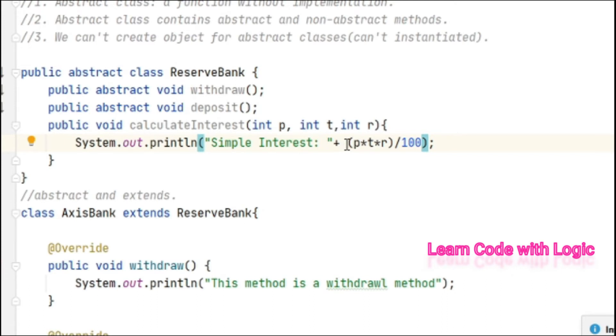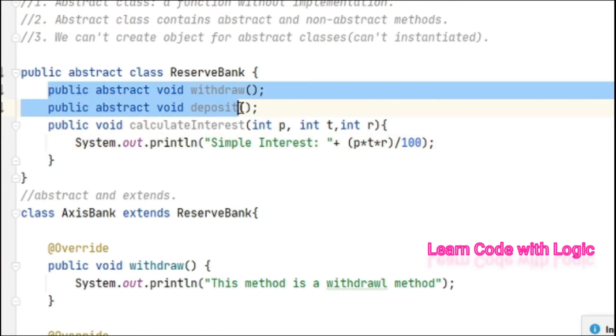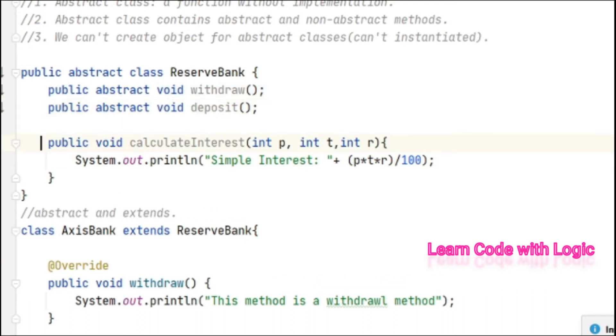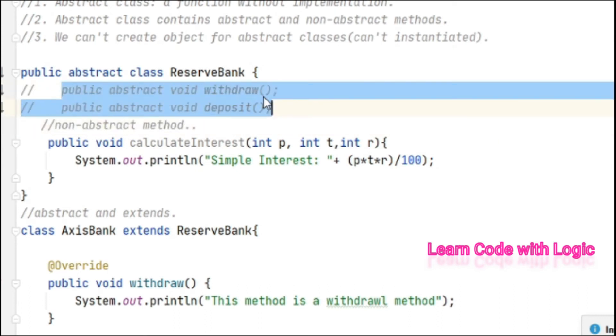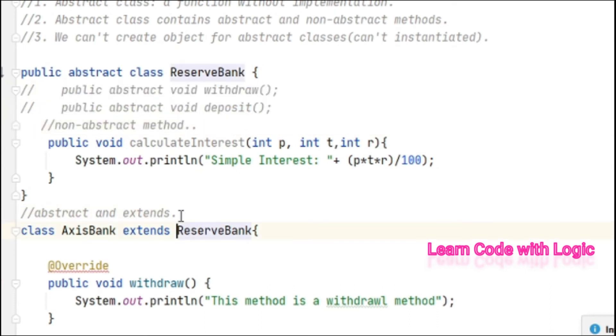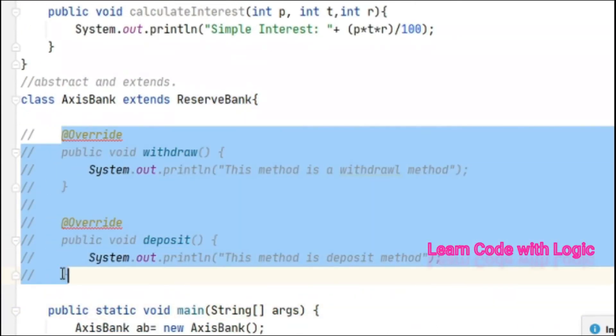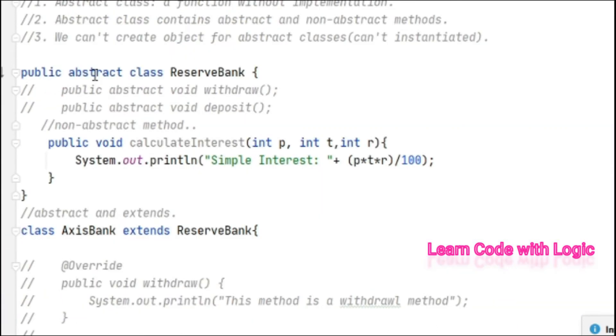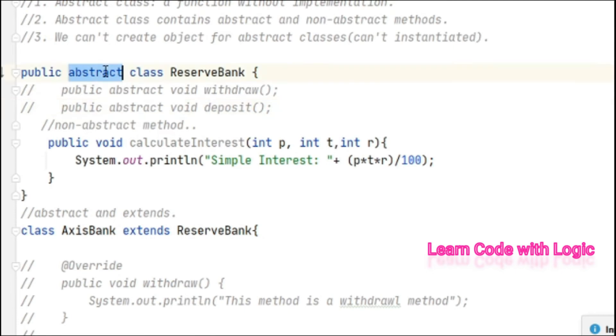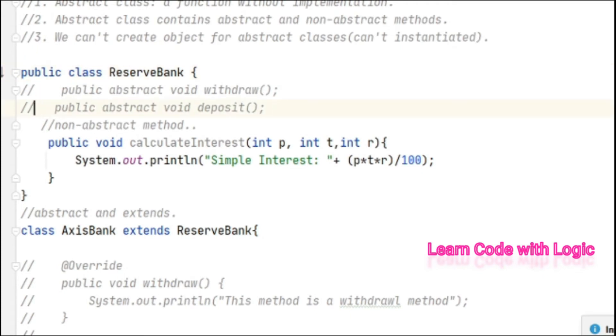Here we have two abstract methods and one non-abstract method. Let's do one thing here: comment over this part and this part. Still we are fine with the program because an abstract class may or may not have abstract methods. Still we can consider the class as abstract. That is completely fine. But let's uncomment out one method here.